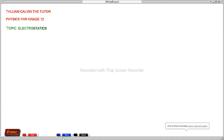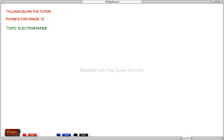Good evening. It's Tulane Kelvin, the tutor. Today we are going to be focusing on physical science for grade 11. We are going to be dealing with physics. The topic for today is electrostatics. It's Monday evening. So on this lesson, we are going to learn what is electrostatics. We are also going to be dealing with calculations.